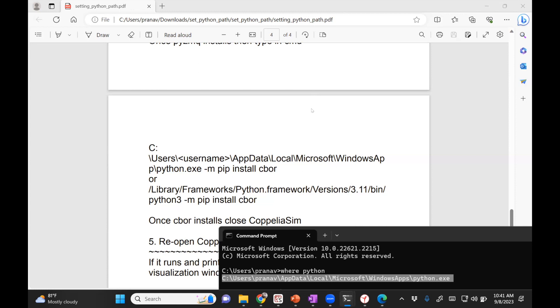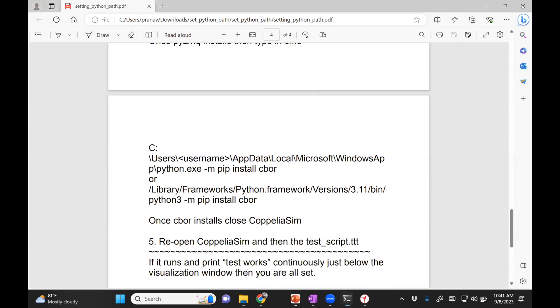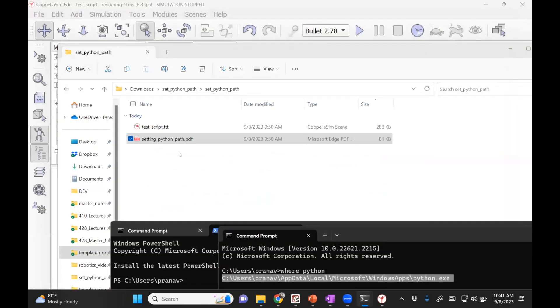I would say use the PDF which is shared in that folder to get instructions, but you can also watch this video. Thank you.